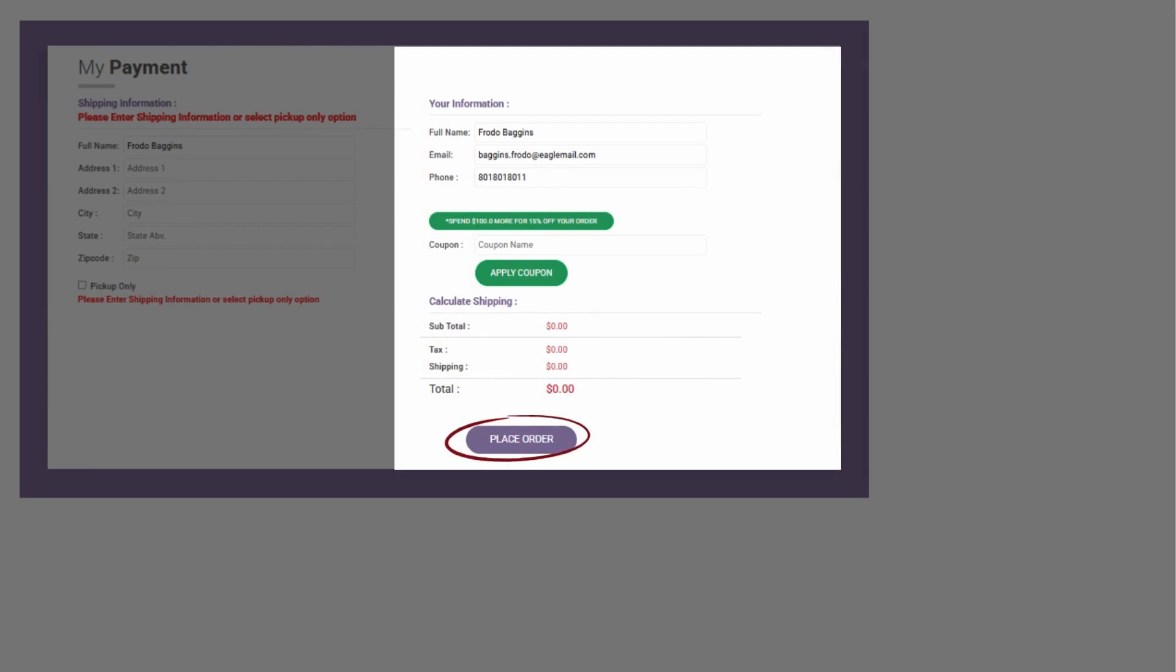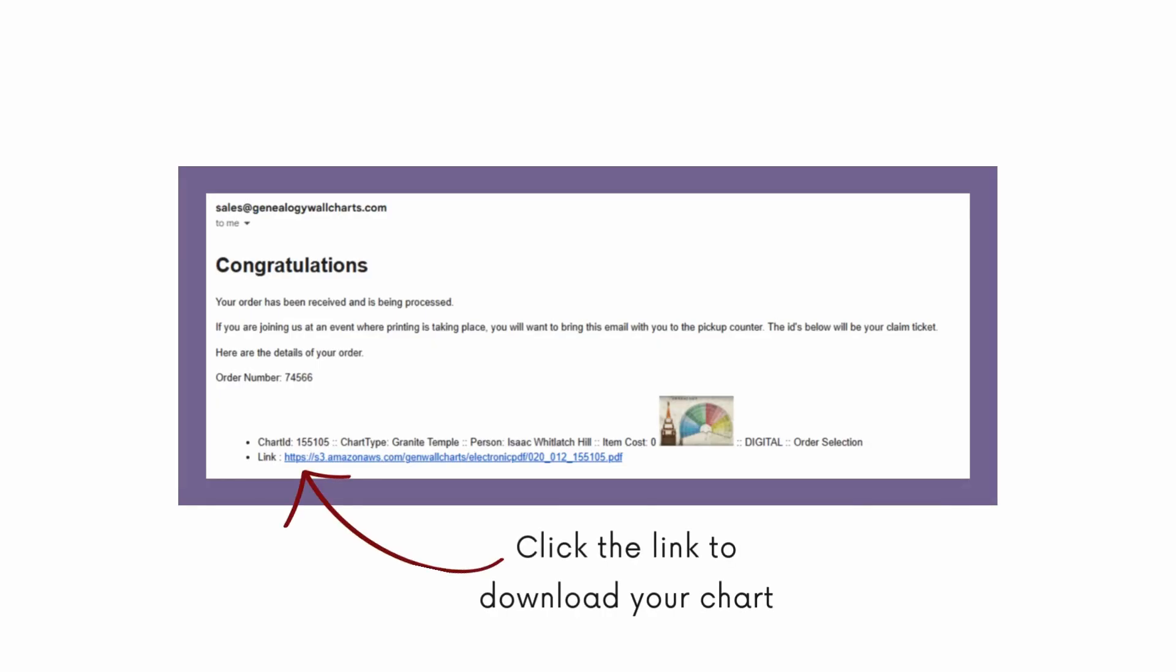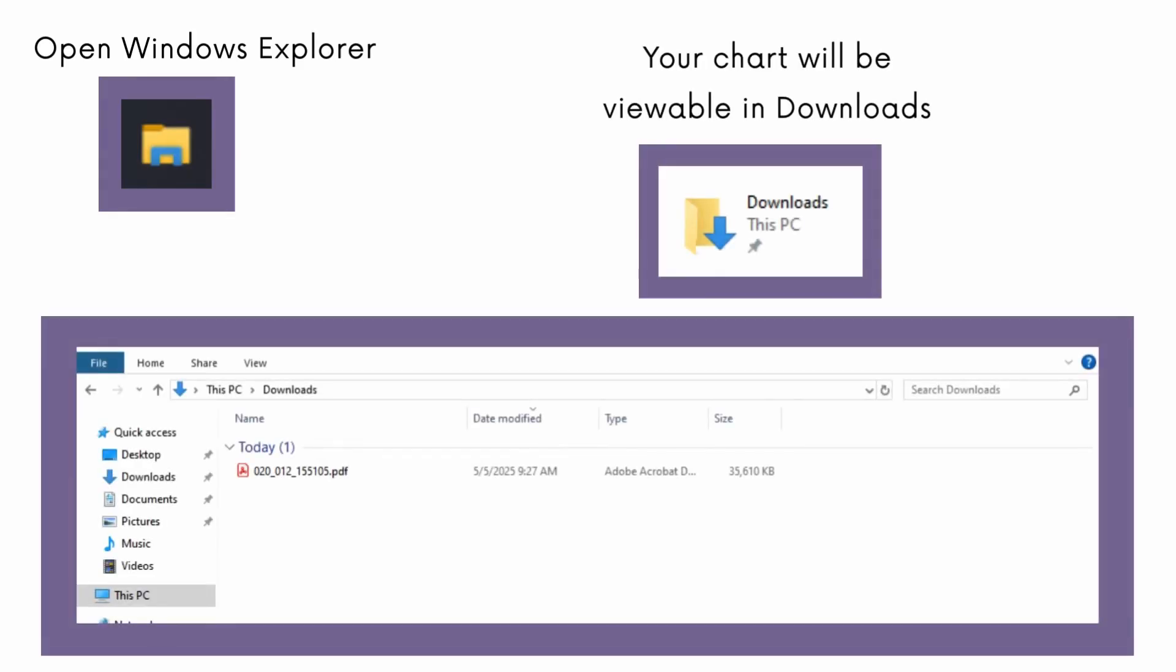This will send an email to the address you provided with your order information. The email will look slightly different based on your email provider, but it should look similar to this. Click on the blue link at the bottom of the letter to download the PDF to your computer automatically. Click on the Windows Explorer app in the taskbar at the bottom of your screen, and the file can now be found in the download section with a name that appears to be a random string of numbers.